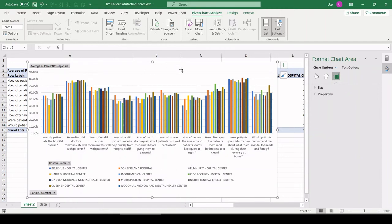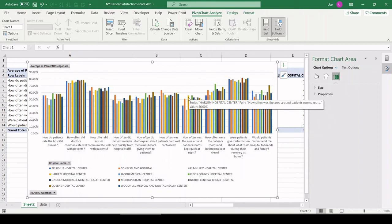And again, if I hover over, okay, what's that yellow bar? It's kind of at the top. Harlem Hospital had the highest percent of rooms kept quiet. They were good.